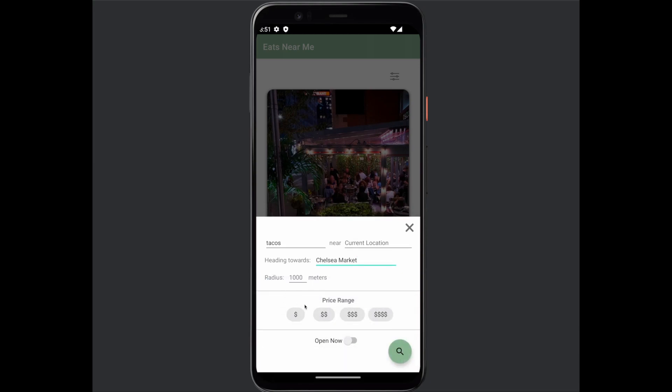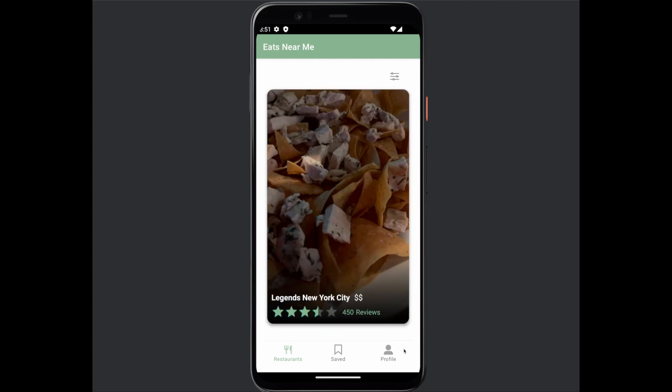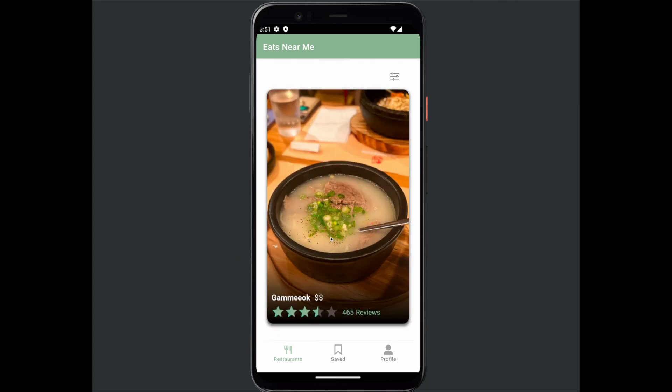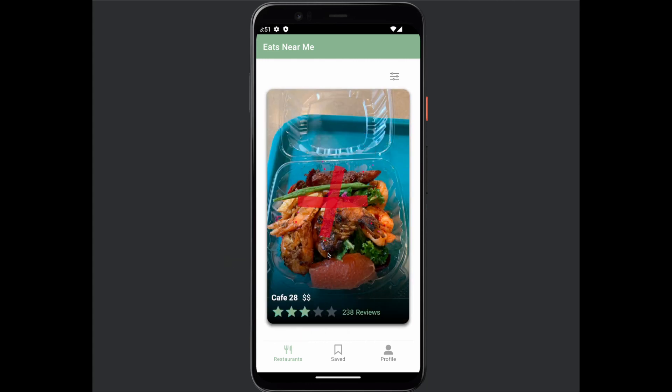You can set filters such as the type of food, a radius of how far you are willing to go, the price range you would like, if the restaurant is open now, and an end destination.